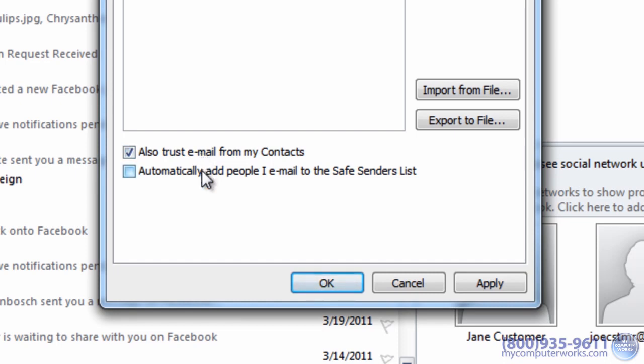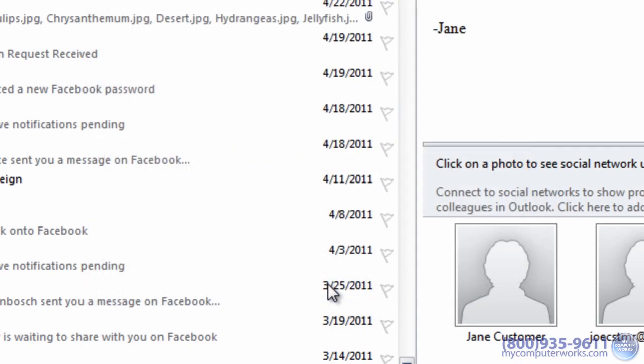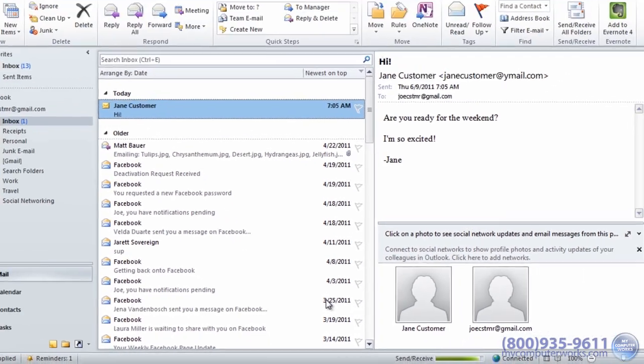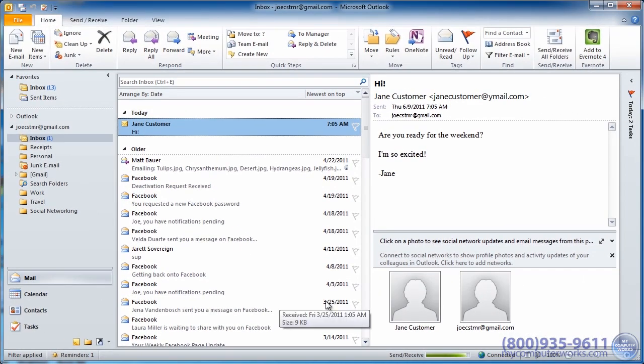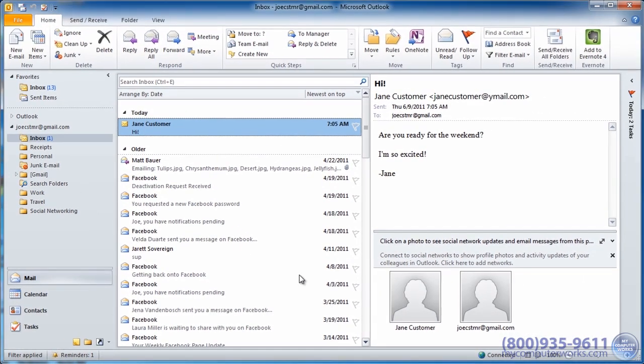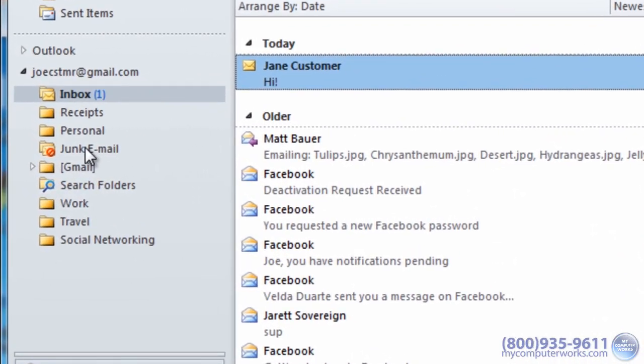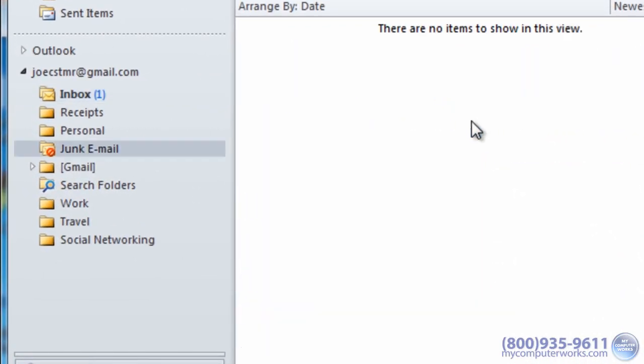This includes new messages and replies. Click OK when you're done. Now I do recommend checking your junk email folder from time to time, just in case one of your contacts has a new email address.